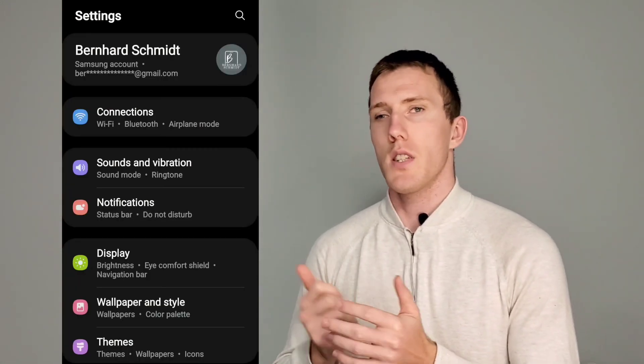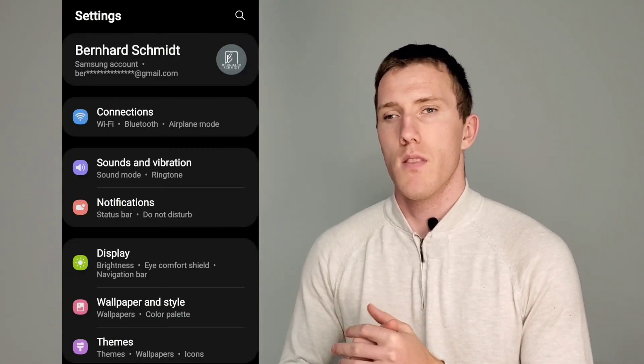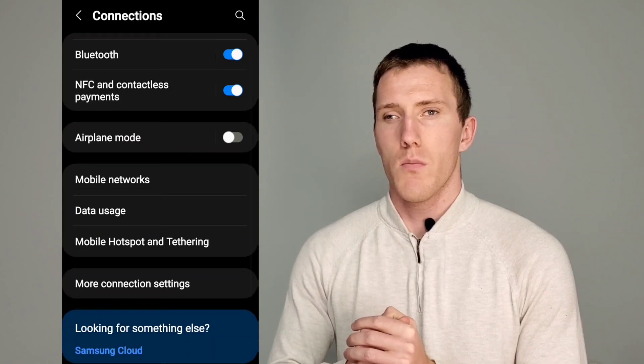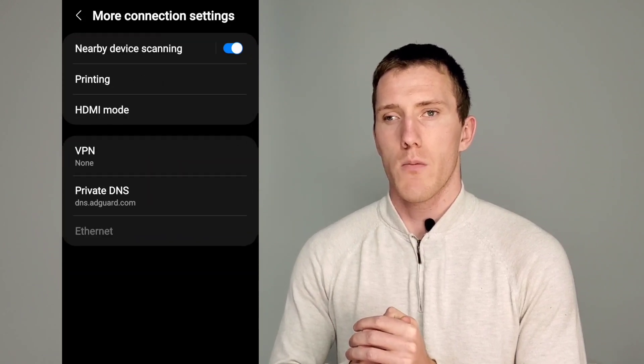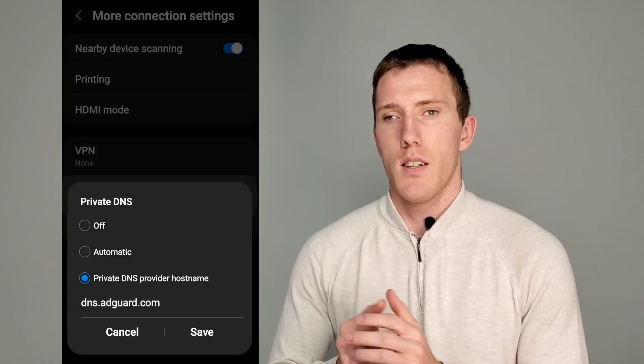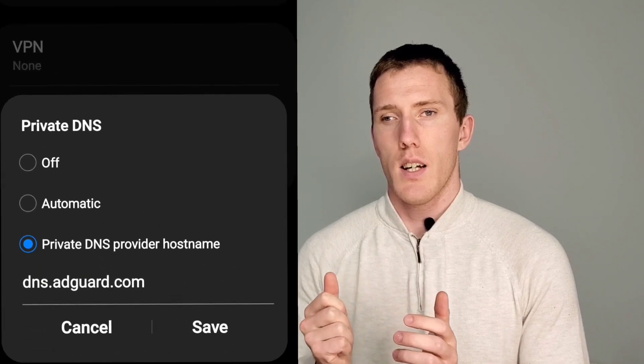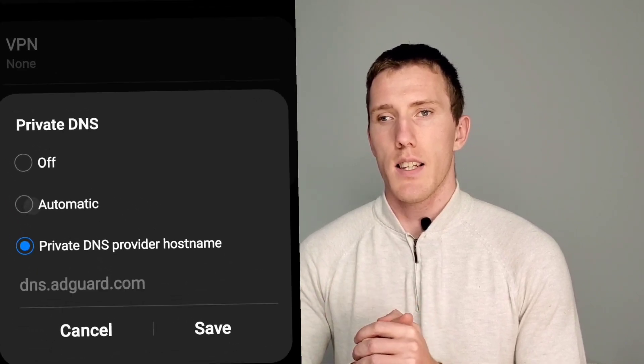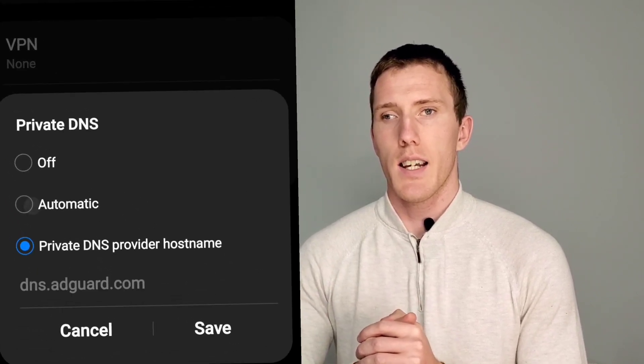On my Android phone, I've gone to Settings, then Connections, then More Network Settings, and then I've added a DNS — it's called dns.adguard.com. If you type that into the Private DNS...